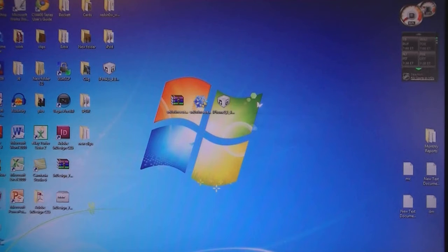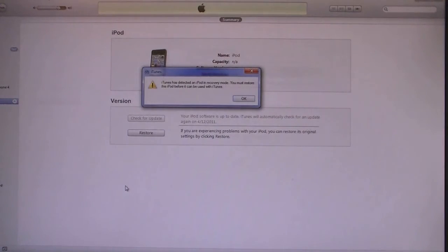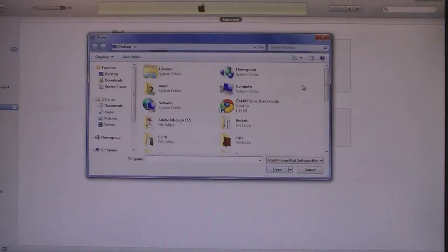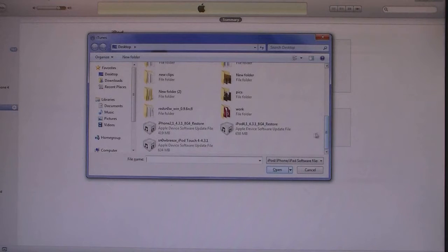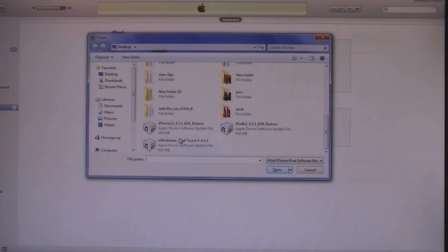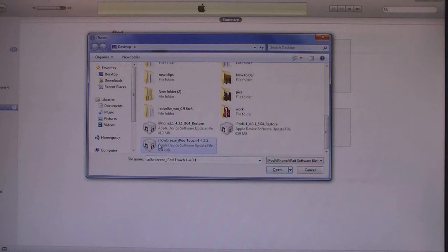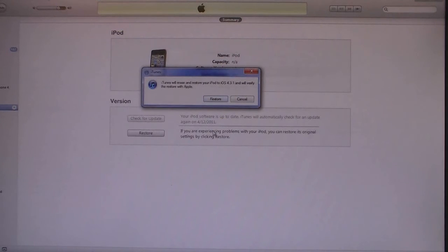Now open iTunes and click OK. Then Shift-click on Restore and select the firmware file that was created with SnowBreeze. The file name starts with SnowBreeze. Select that file and click Open, then click on Restore.